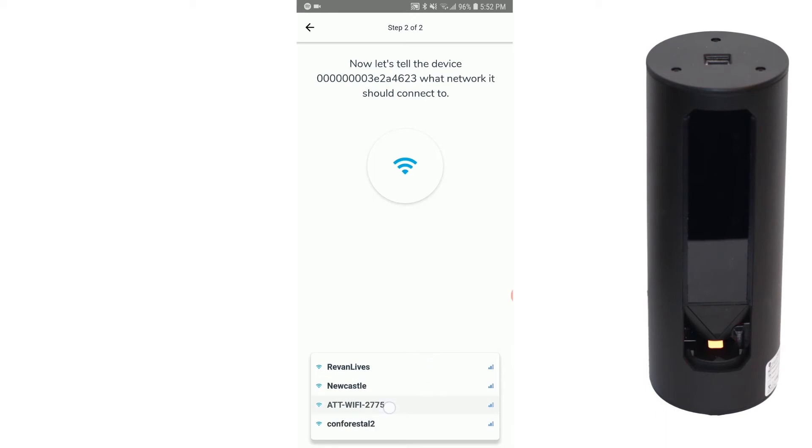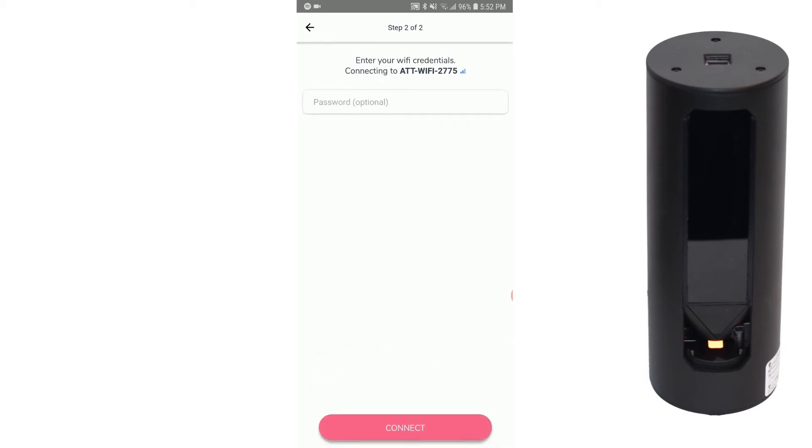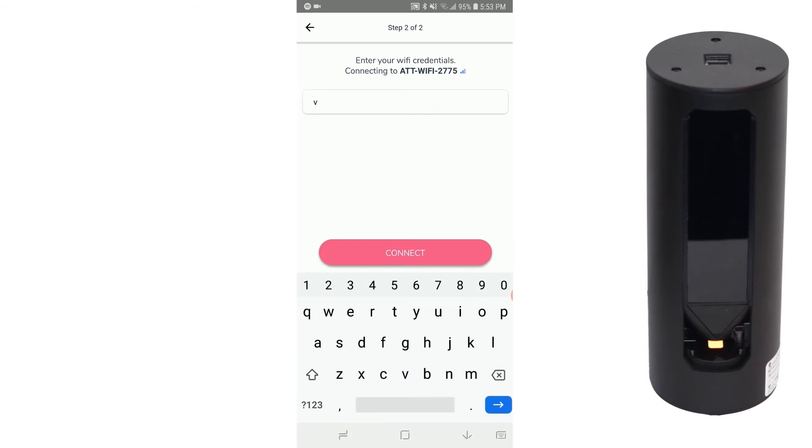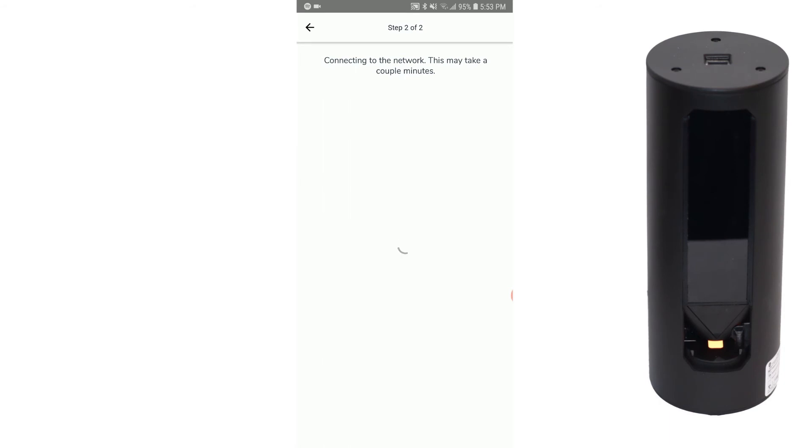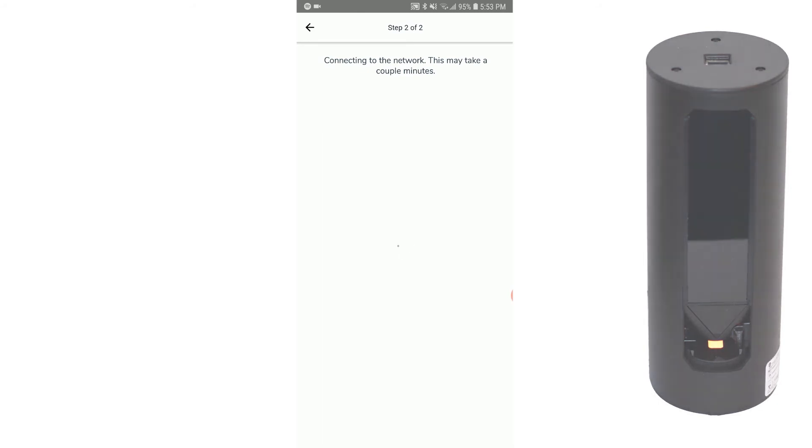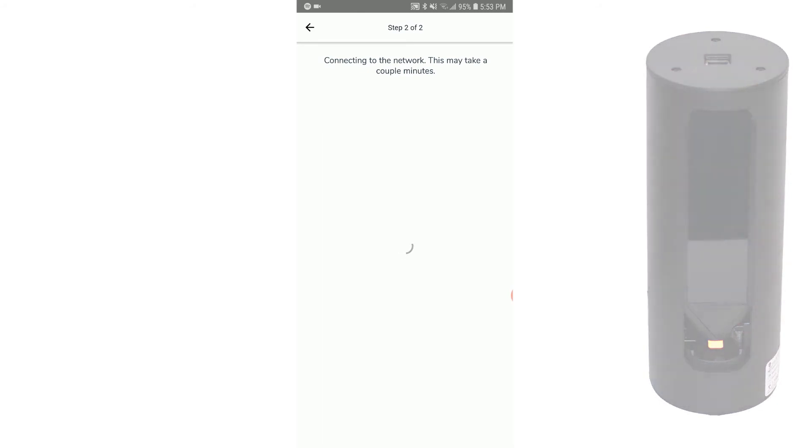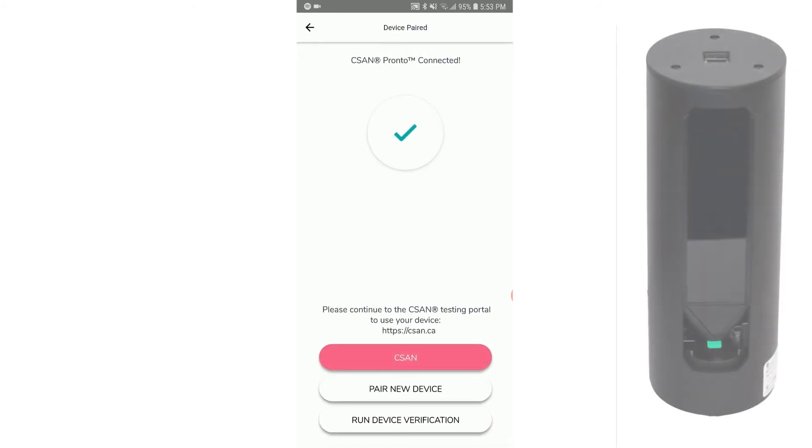Select the WiFi network your Thelis One device will be connecting to. Enter the appropriate WiFi password. Click Next.